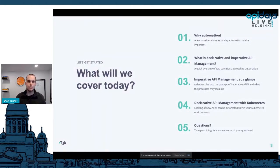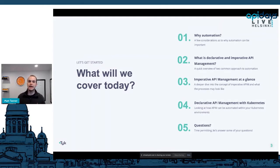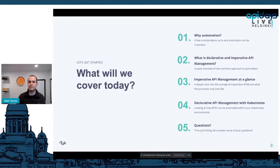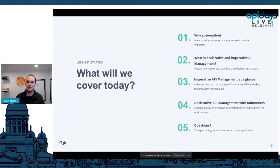What are we going to cover today? We're going to look at why automation — a few considerations around why automation can be important. Then we'll look at declarative versus imperative API management. Then we'll go deeper into exactly what imperative API management is, and then our shining star: declarative API management within Kubernetes and what we've been doing at Tyke. And lastly, time permitting, we'll answer some questions at the end.